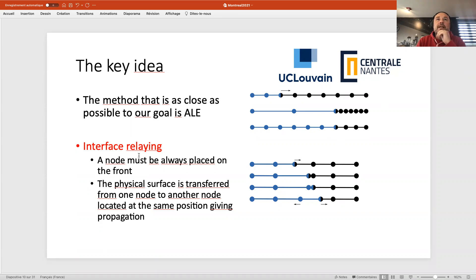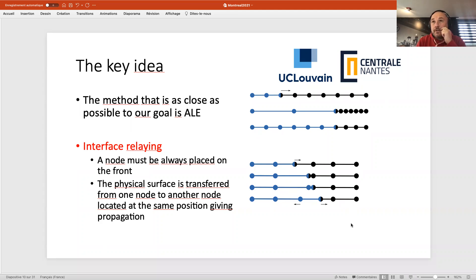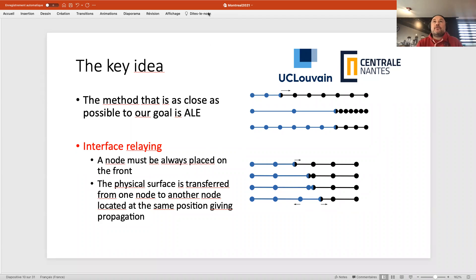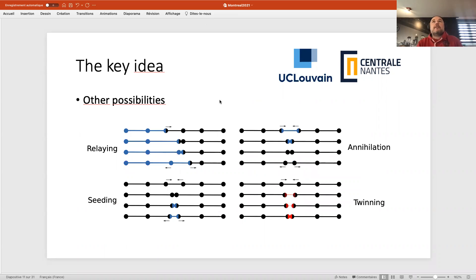Instead we propose what we call interface relaying — like a relay race. The front is like a runner: it runs to the right until it meets the next node, then passes the relay to that node so the original node can return to its initial position. The new node then runs to the right, and so on. With this you only have node motions, and when two nodes collide they have exactly the same temperature since they're at the same position — giving you continuity in time.